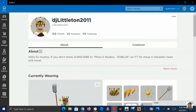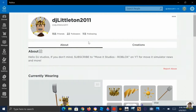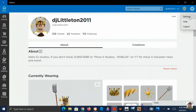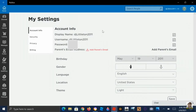Hi guys, today we're going to show you how to change your name. To change it to whatever you want — your real life name or whatever — first thing you have to do is go to Settings and be on Account Info, which you probably already are, then click on Display Name.